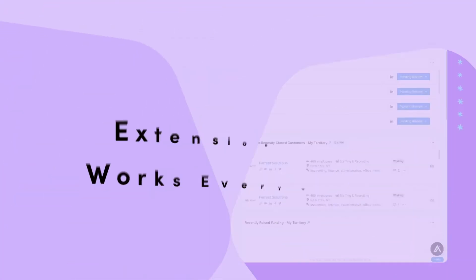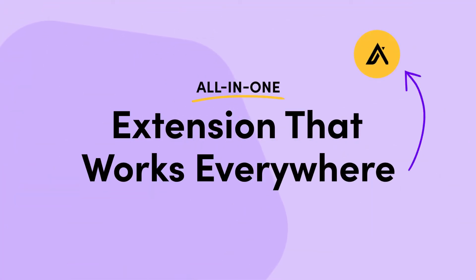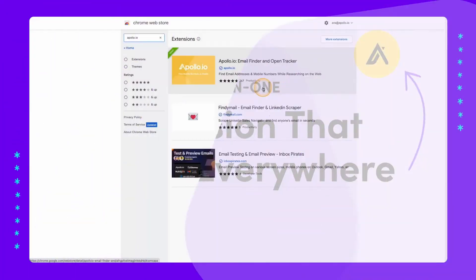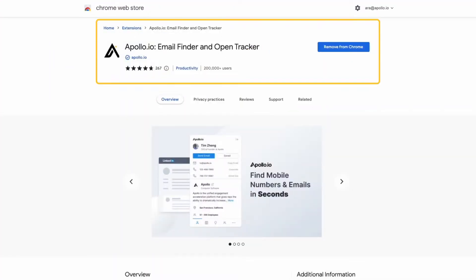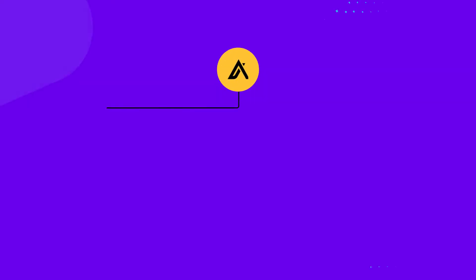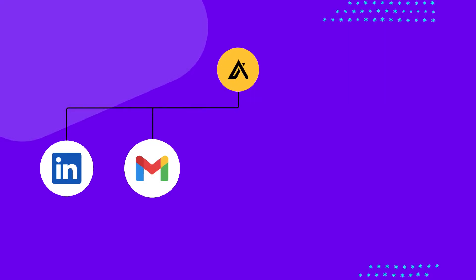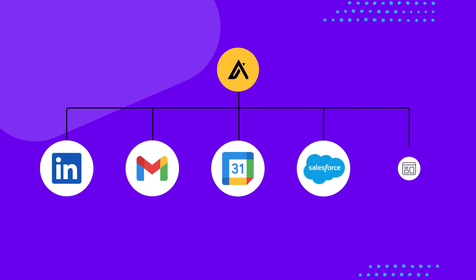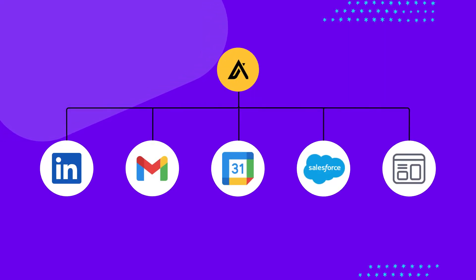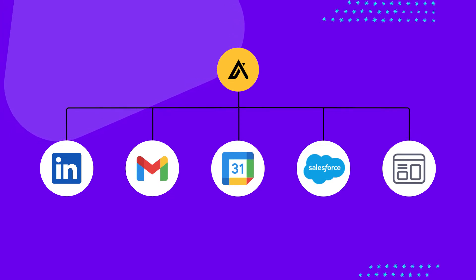On top of the core Apollo platform, we have an extension that works everywhere that you work. Unlock the power of Apollo where you prospect and contact leads from LinkedIn, Gmail, Google Calendar, Salesforce, and even across every prospect's website.